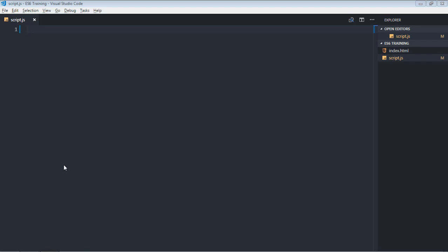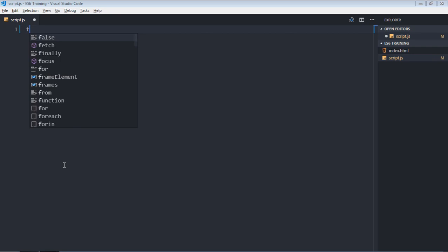Hi everyone. This will talk about the spread operator and how it actually works in ES6. It is basically used to spread an array and get the items out of it. I'll show you an example of what actually happens with it.